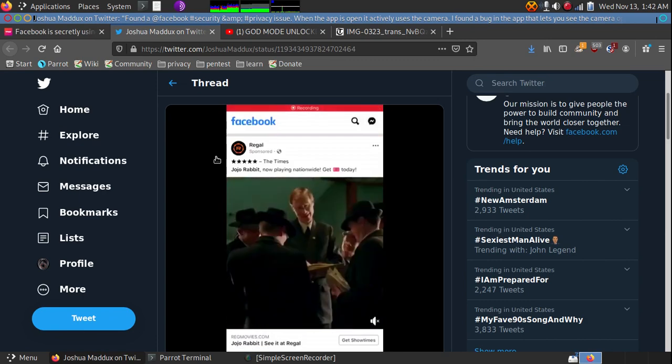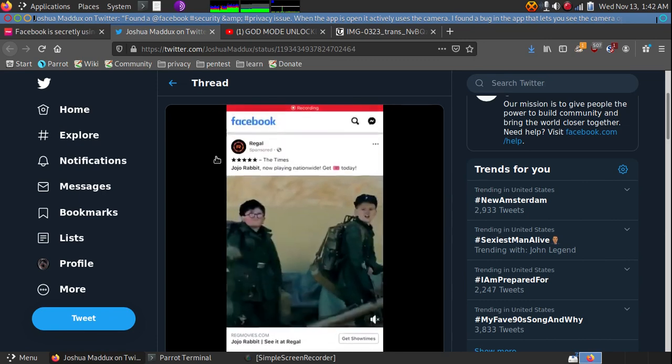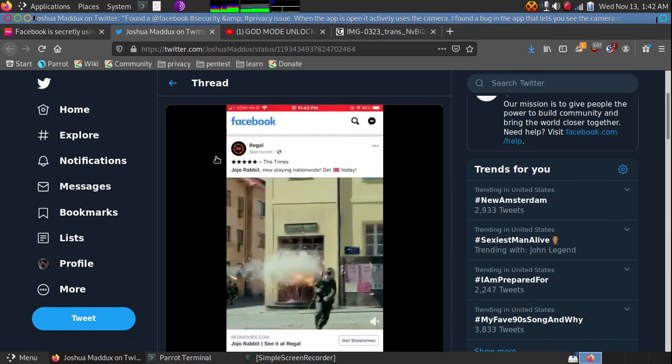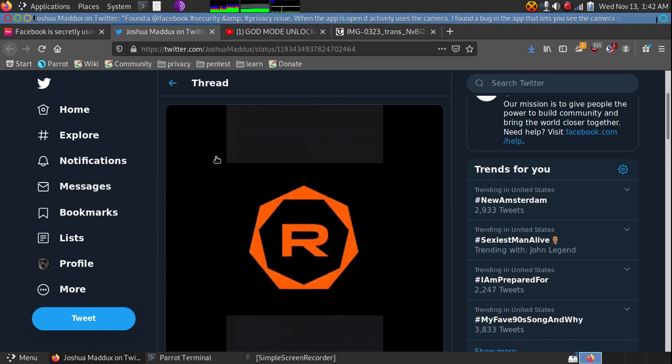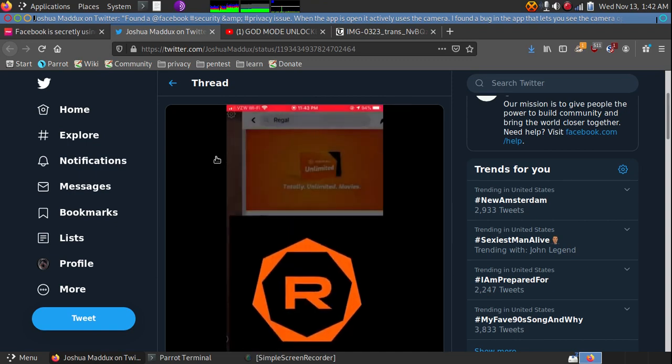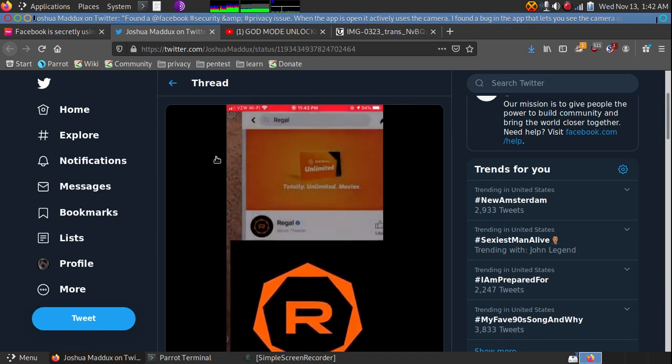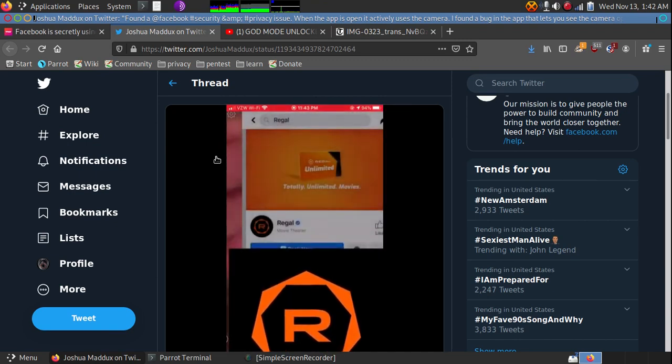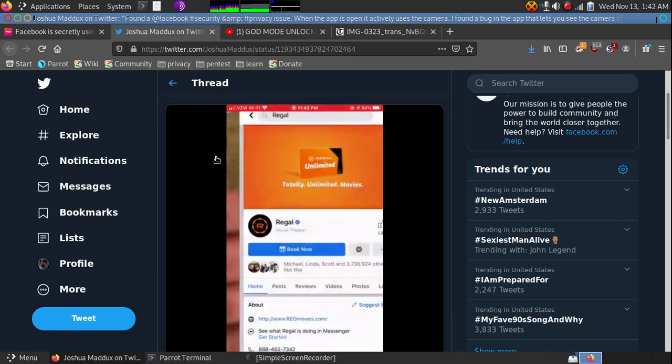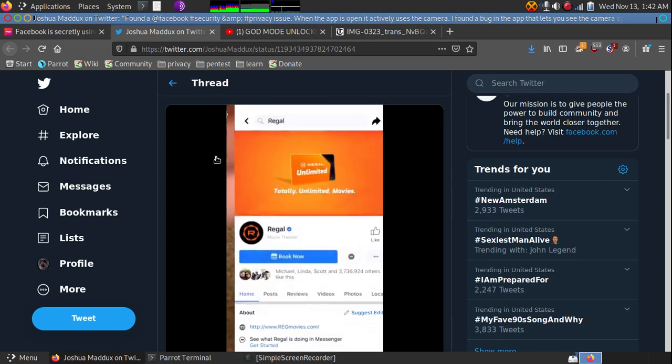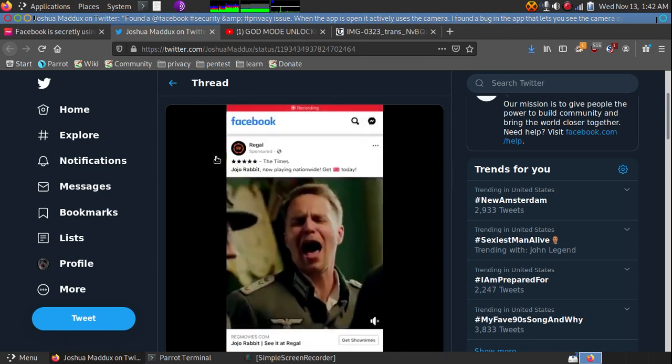So go into your settings under apps, then check the Facebook settings. And go to disable the Facebook app. And that should ensure that the Facebook app is not running nor activating your camera.